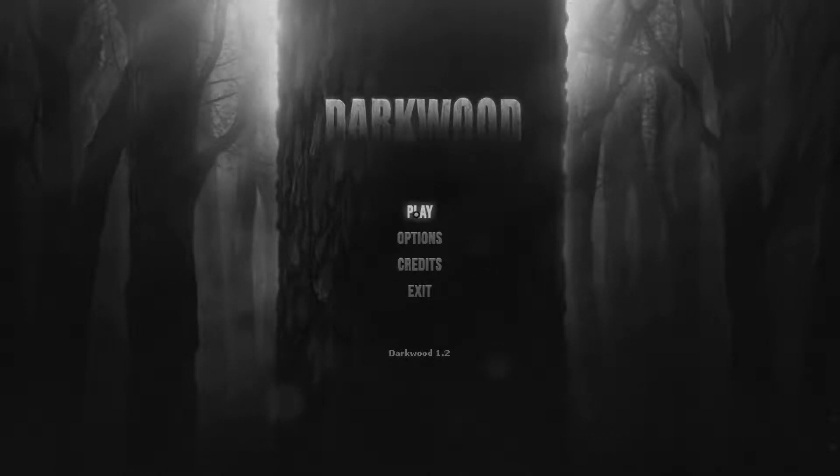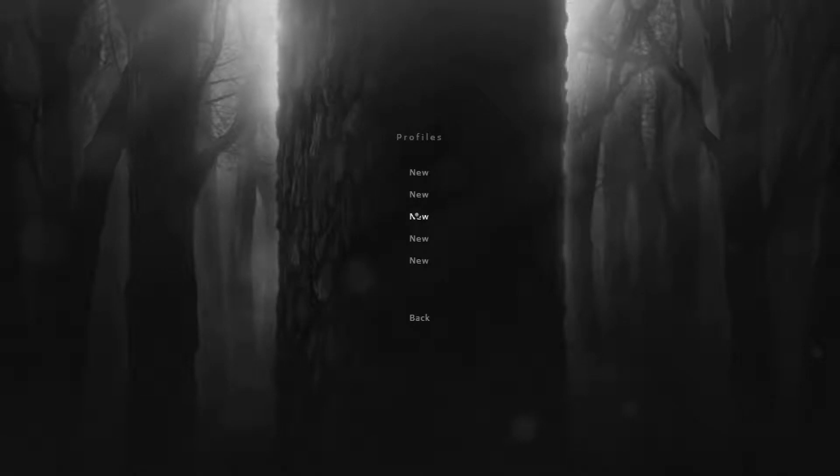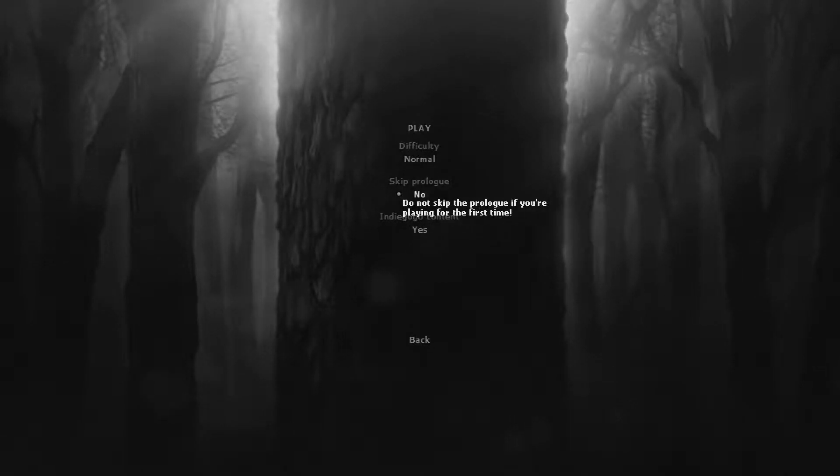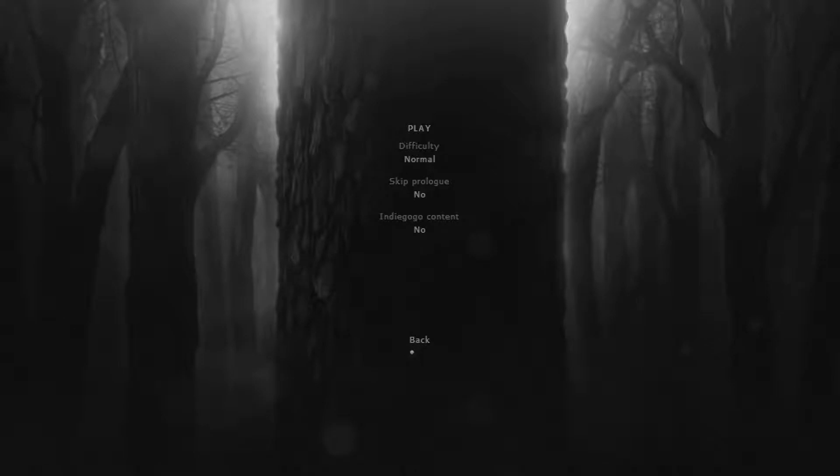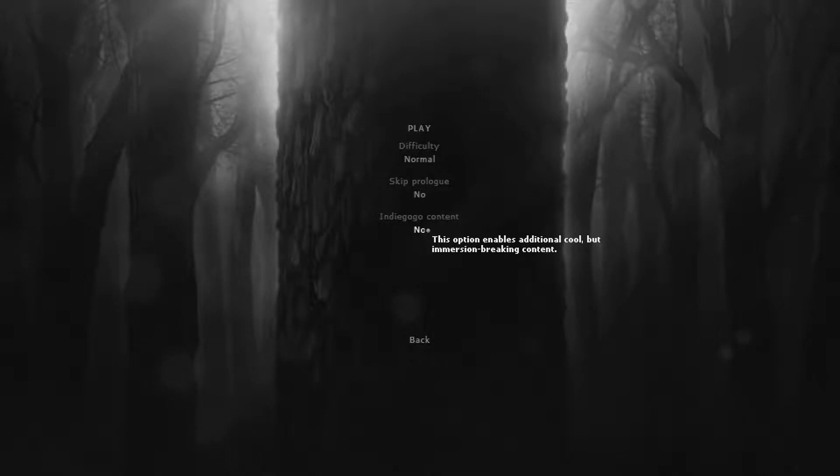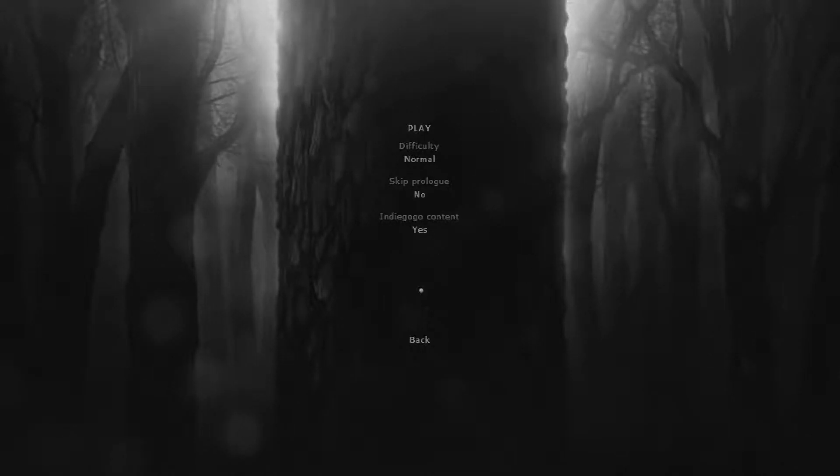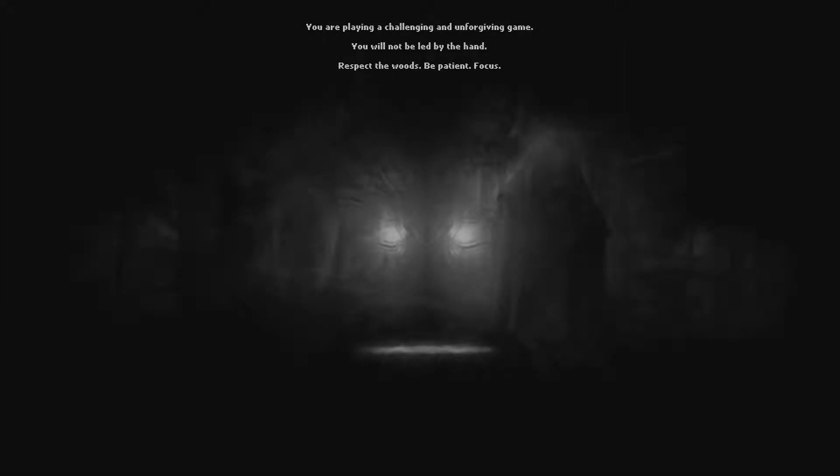So, let's check out Darkwood. I've played this before. I don't think Sophie has, so she's - I've never seen this. You're in for some shit. Oh, boy! We don't want the Indiegogo. Don't hit back! It'll break the game, it says. Turn that off, and then hit play above! You're playing a challenge against an unforgiving game. You will not be led by the hand! Respect the woods! Be patient and focus!